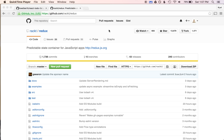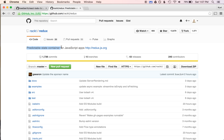Here I have the Redux GitHub repo up. The one-line description of Redux is it's a predictable state container for JavaScript apps. It's not really an implementation of Flux — it's inspired by Flux. But ultimately, it's more of a functional style paradigm for handling state, and it's also influenced by functional programming languages like Elm.